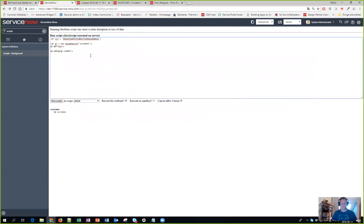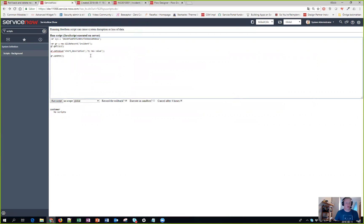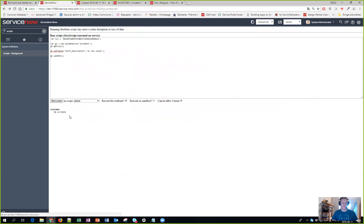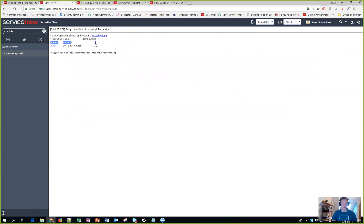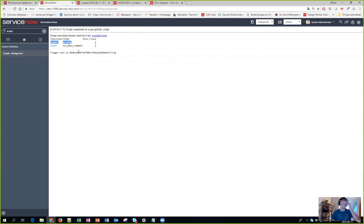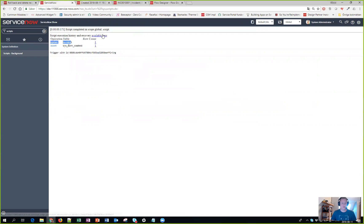So what I did was went back again and instead of using that, I'll just change something and I'll do an update. So let's hit run script and then suddenly I can see my script actually triggered an update on the incident table for one record and it actually triggered an insert on the sys_flow_context for one record.